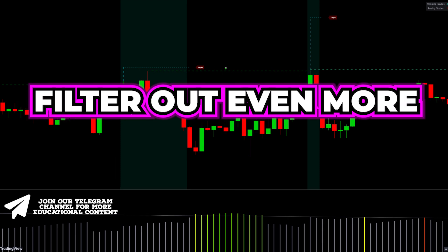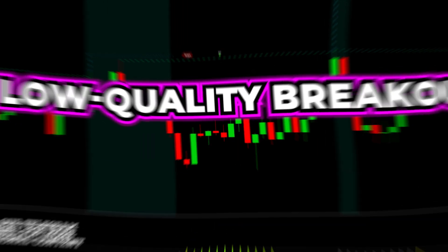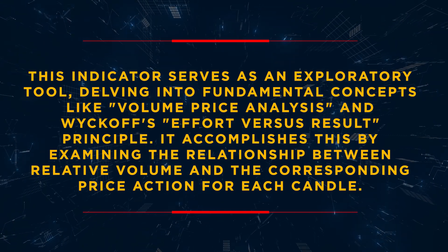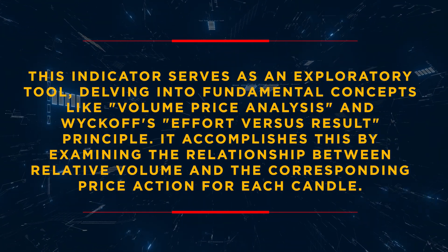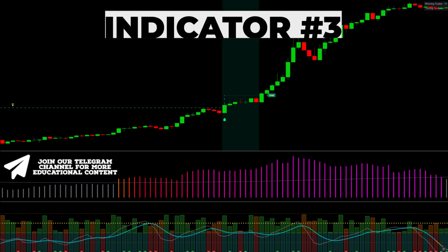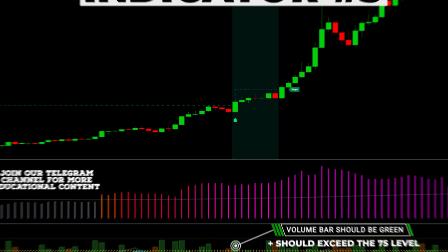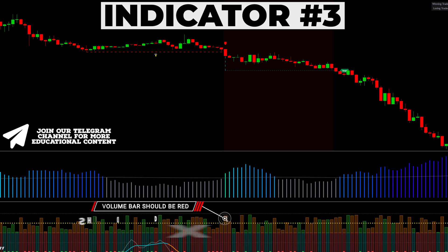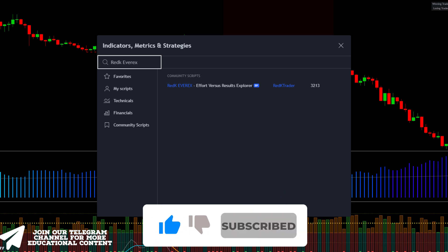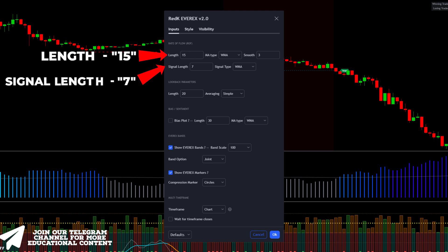In the final step, we will filter out even more false signals by adding an advanced volume confirmation that eliminates a vast amount of low-quality breakouts. This indicator delves into fundamental concepts like volume price analysis and Wyckoff's effort versus result principle, examining the relationship between relative volume and the corresponding price action for each candle. To validate the trading criteria, the volume bar should be green and exceed the 75 level for a long trade; conversely, in a bearish case, the volume bar should be red and surpass the 75 threshold. Navigate to the indicators section, enter REC Evericks in the search bar, and select this indicator. Then access the settings, adjust the length parameter to 15, and configure the signal length to 7.